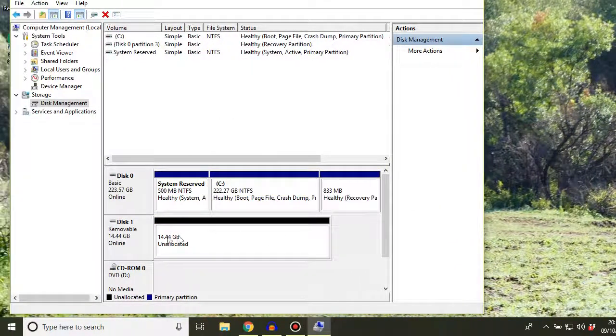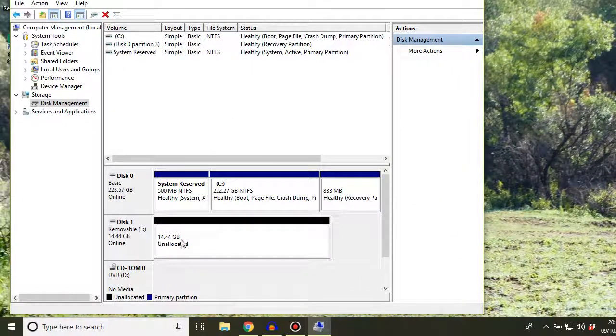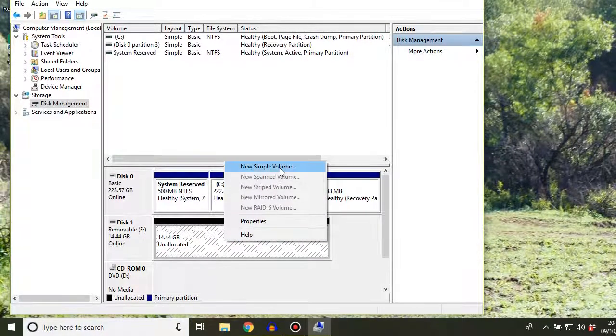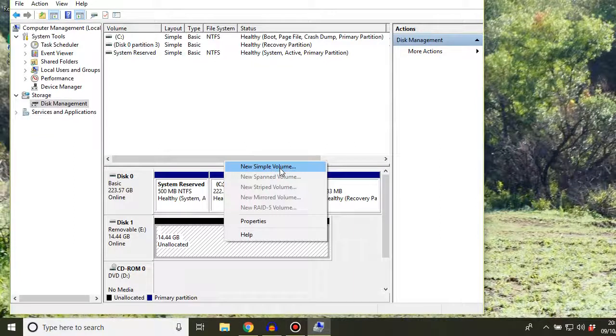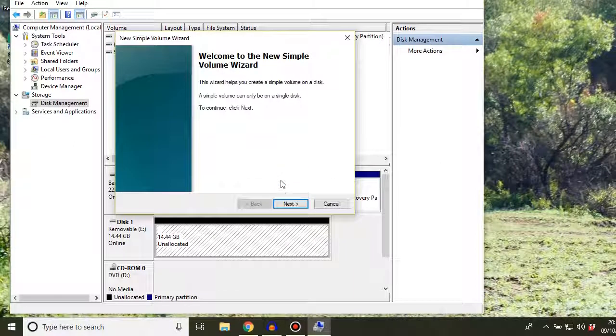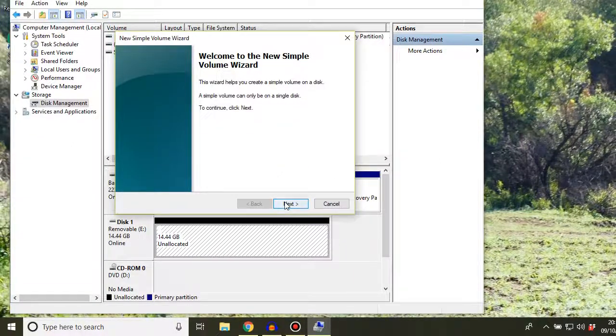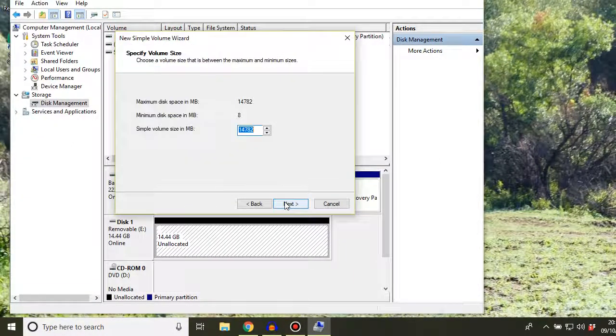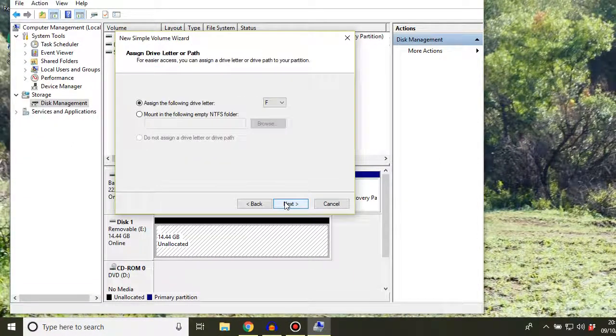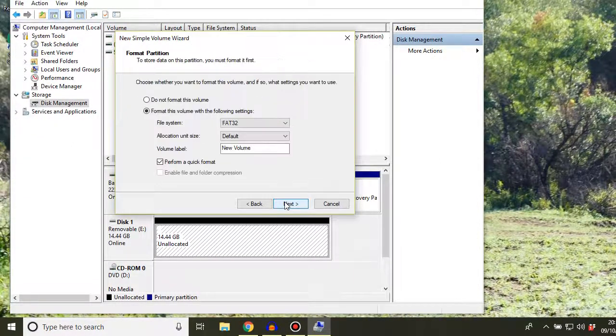You can see now we have 14.44 gig of unallocated space. Then what we need to do is right-click and click new simple volume, and then follow the wizard instructions to use the whole available space.